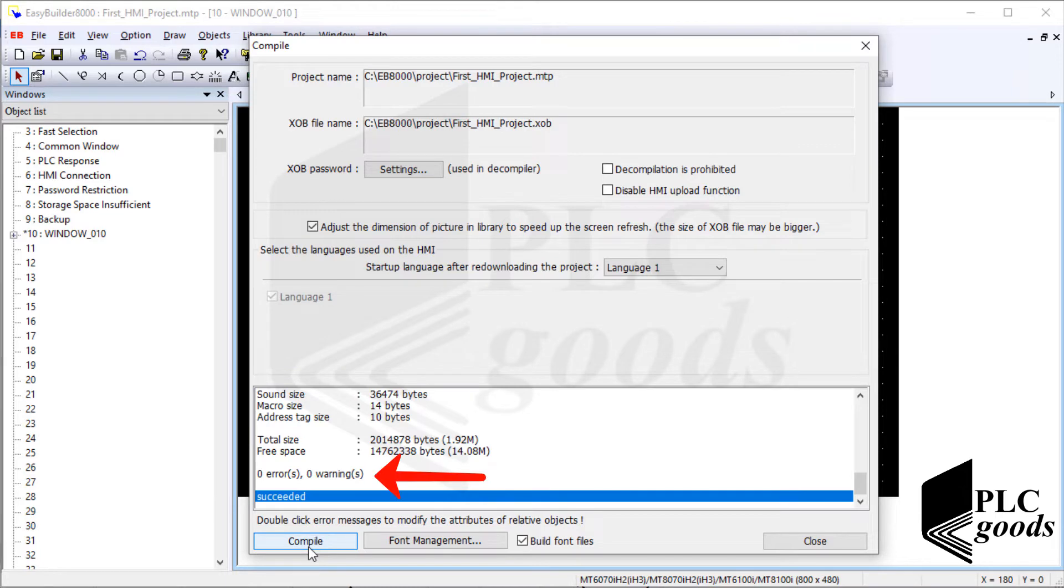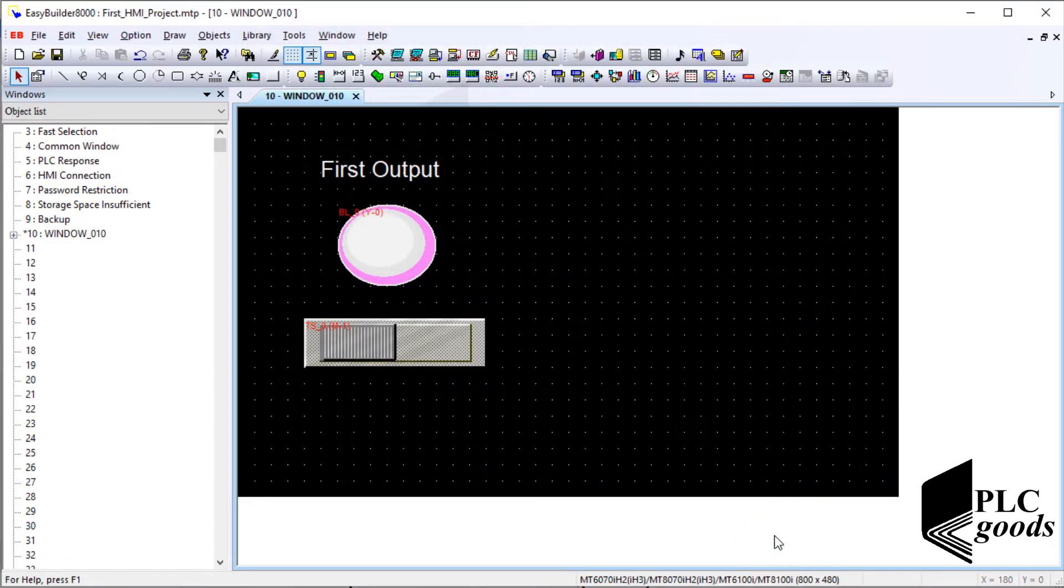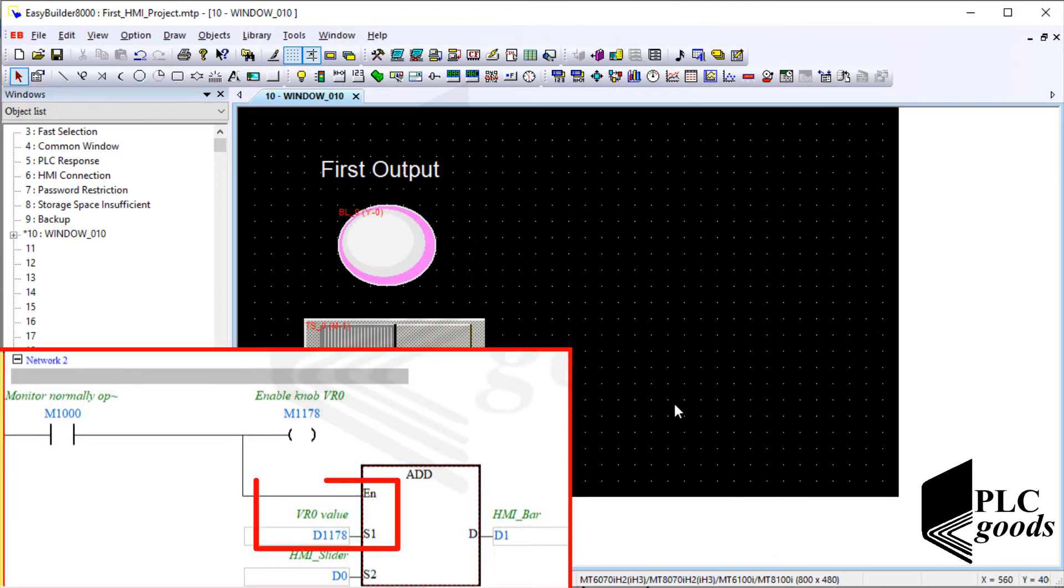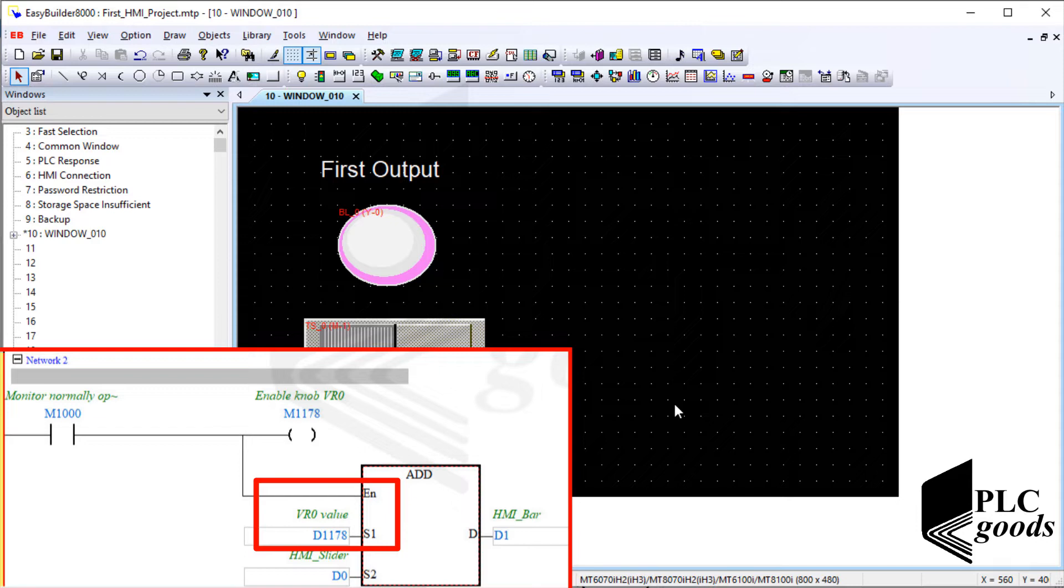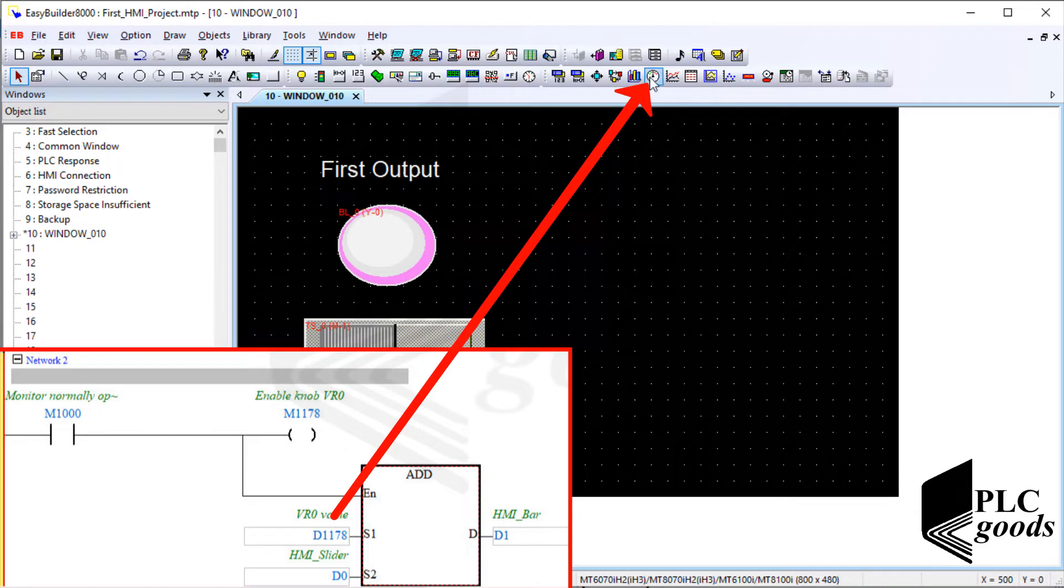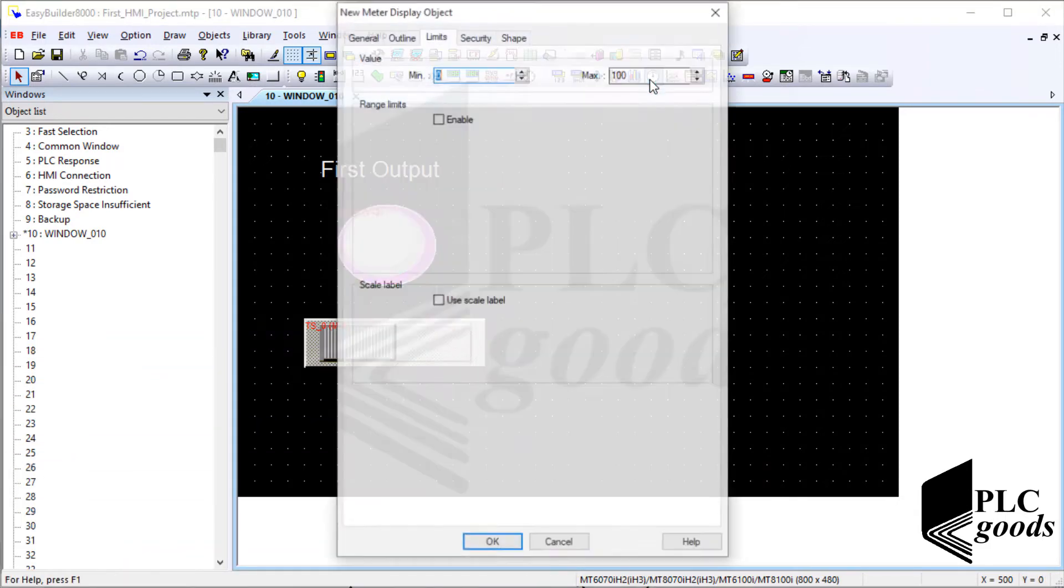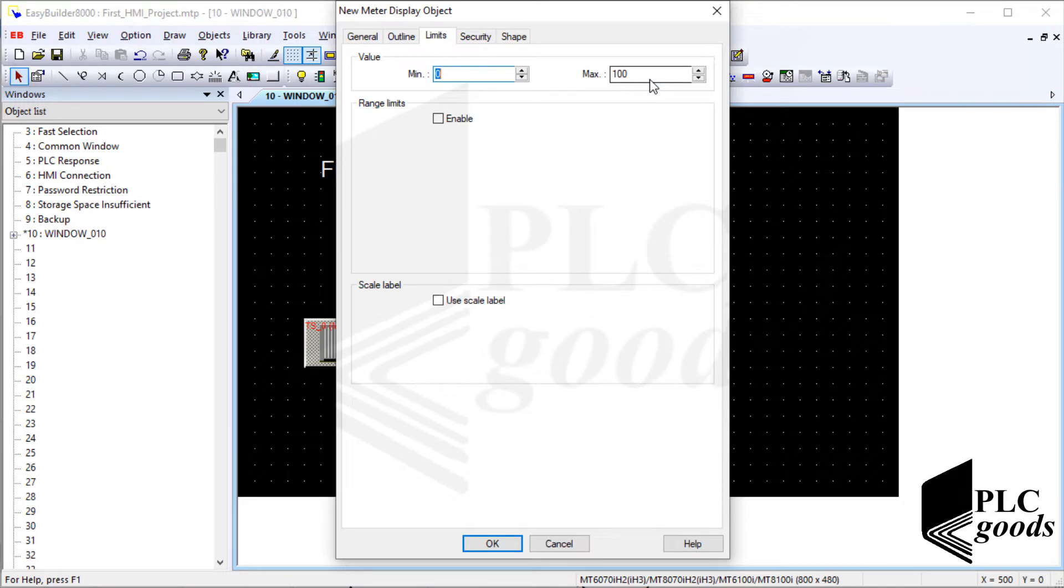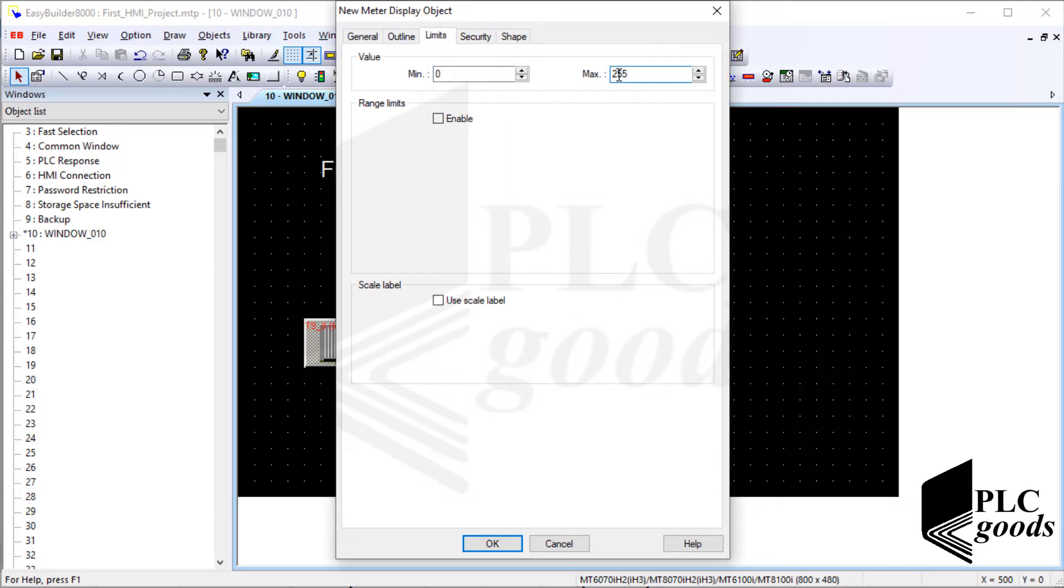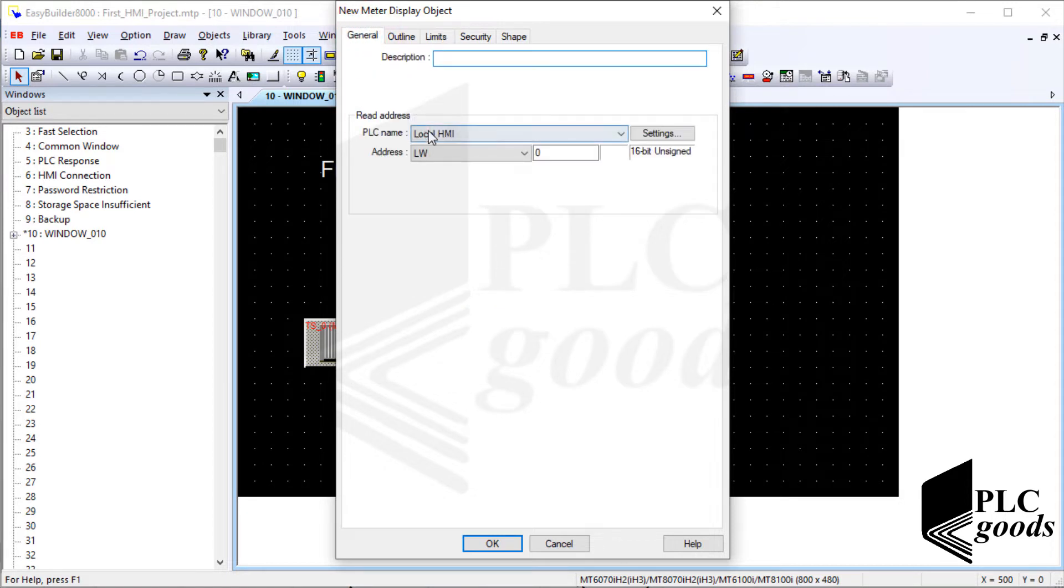All right, there wasn't any error or warning. Let's continue. Inside the PLC program D1178 has been used. Its value can be changed by the first potentiometer. Let me use a meter display on the HMI screen to display its value. As you saw in the previous videos the potentiometer value can be changed between 0 and 255. Let me define this range here. Now let me connect this new object to D1178.